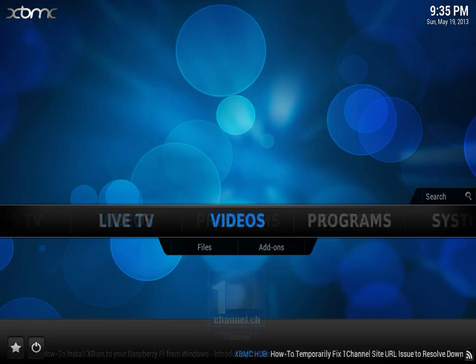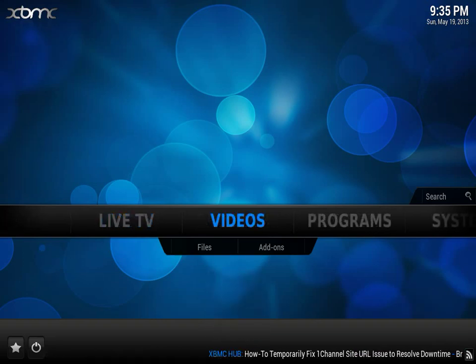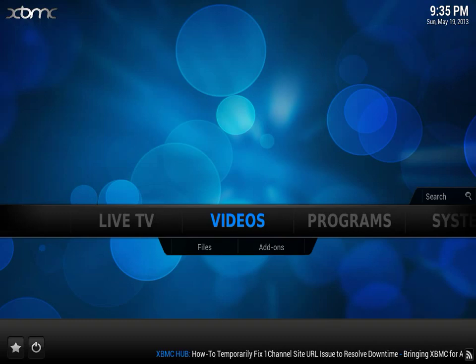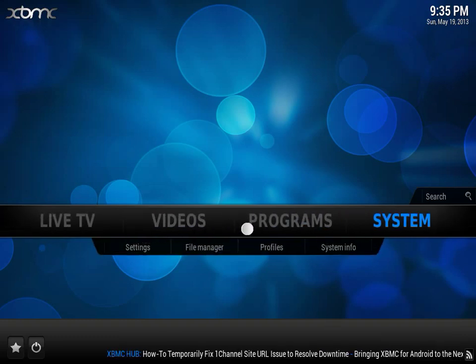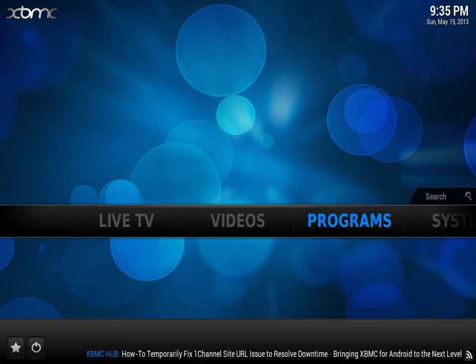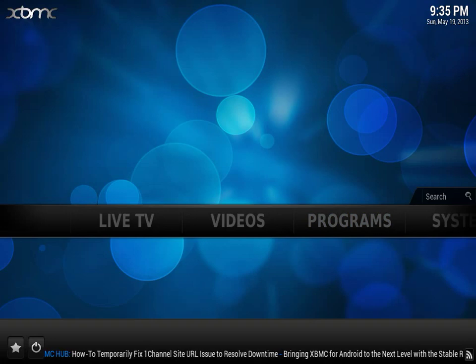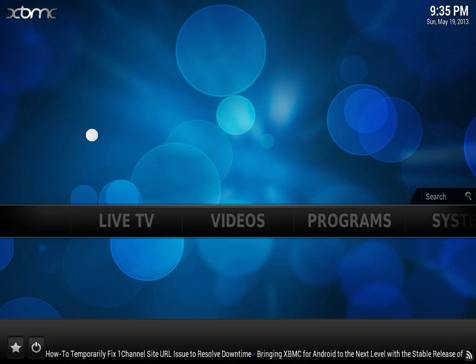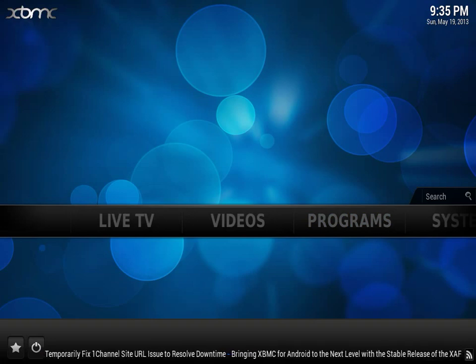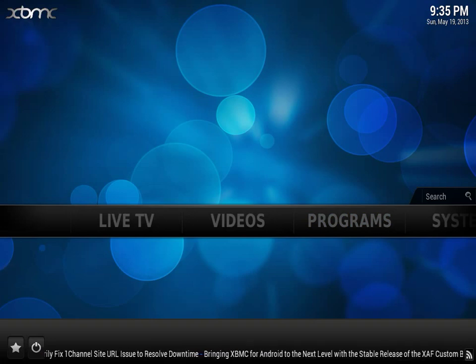As you can see this is pretty much what your home screen looks like in the Confluence skin, minus the changes that I've made. Obviously as you can see I've hid my music, picture and weather options because I do not use them.